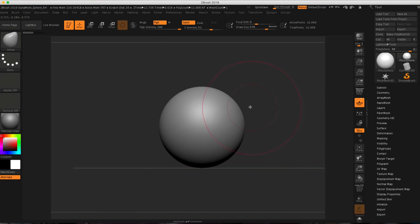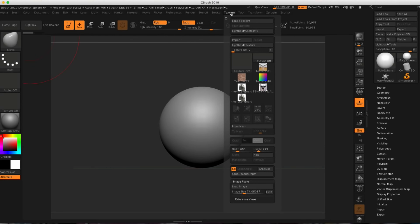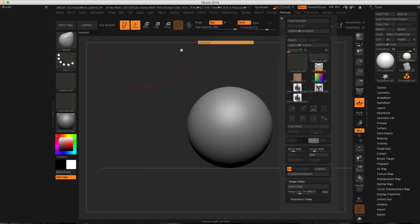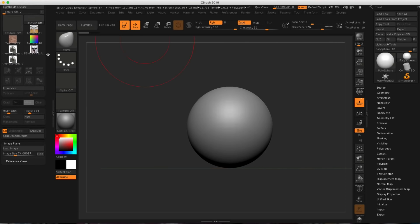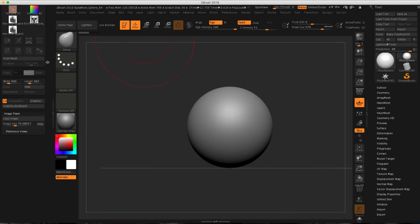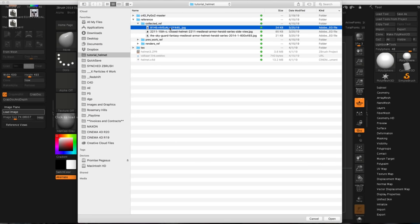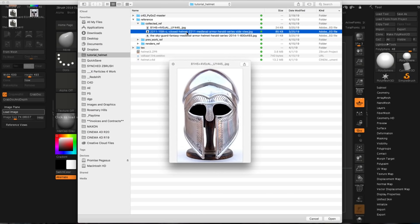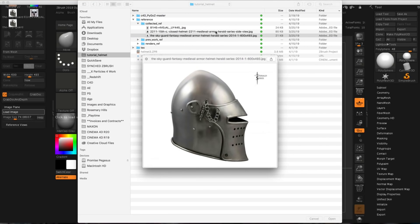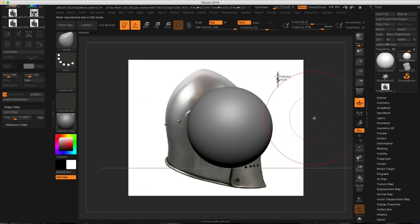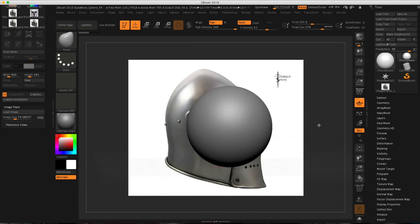We are back in ZBrush — I've got my coffee — and the first thing I want to cover is how to bring in reference imagery into ZBrush. In order to bring in a texture, you need to go to the texture menu up here. I want to bring in an image plane, so I'll click on image, load image, and take one of these helmet images. I'll bring it in and it pops right into the background, like Cinema 4D's background object where you can just navigate around the viewport and it stays there.